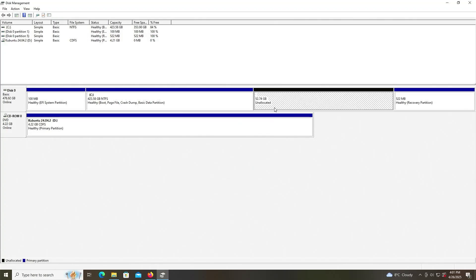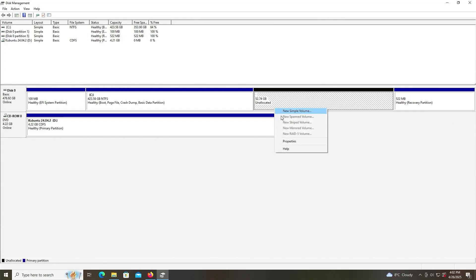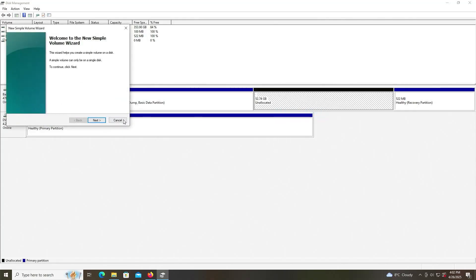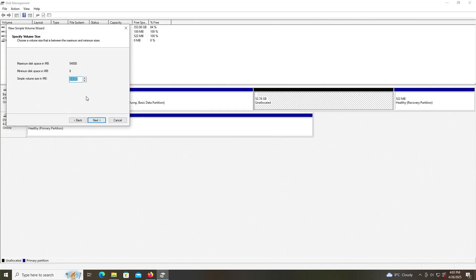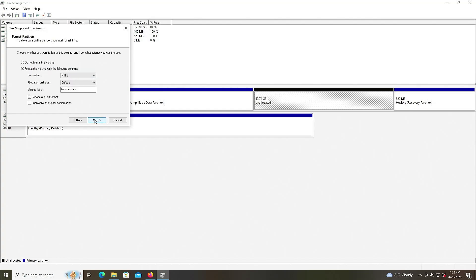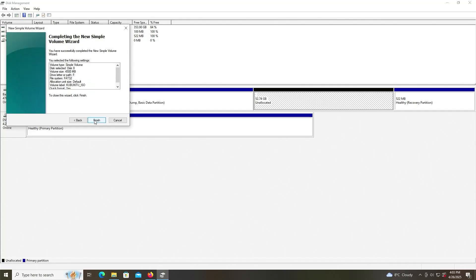And now I'm going to create a new partition, and this will be for the Kubuntu installation media. So I'm going to right click on my unallocated space, new simple volume. Next. And I'll put 4500. Next. And it's going to be assigning it to the F drive. Next. I'm going to set it as FAT32 as the file system. And I'll just call it Kubuntu underscore ISO. Next. Finish.